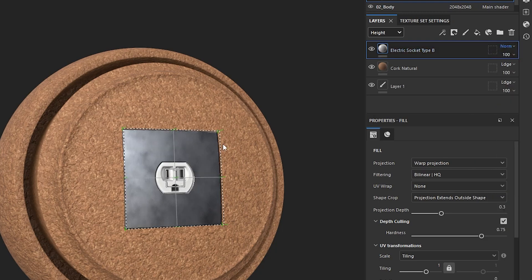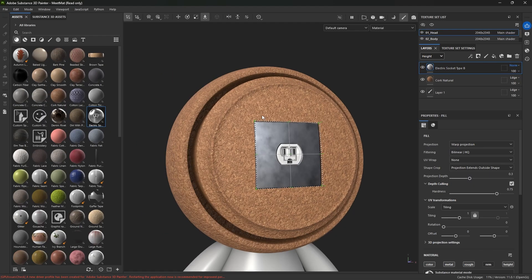And now it is not taking on the height map from below. And it looks like a real metal socket. Perfect. So that's it.